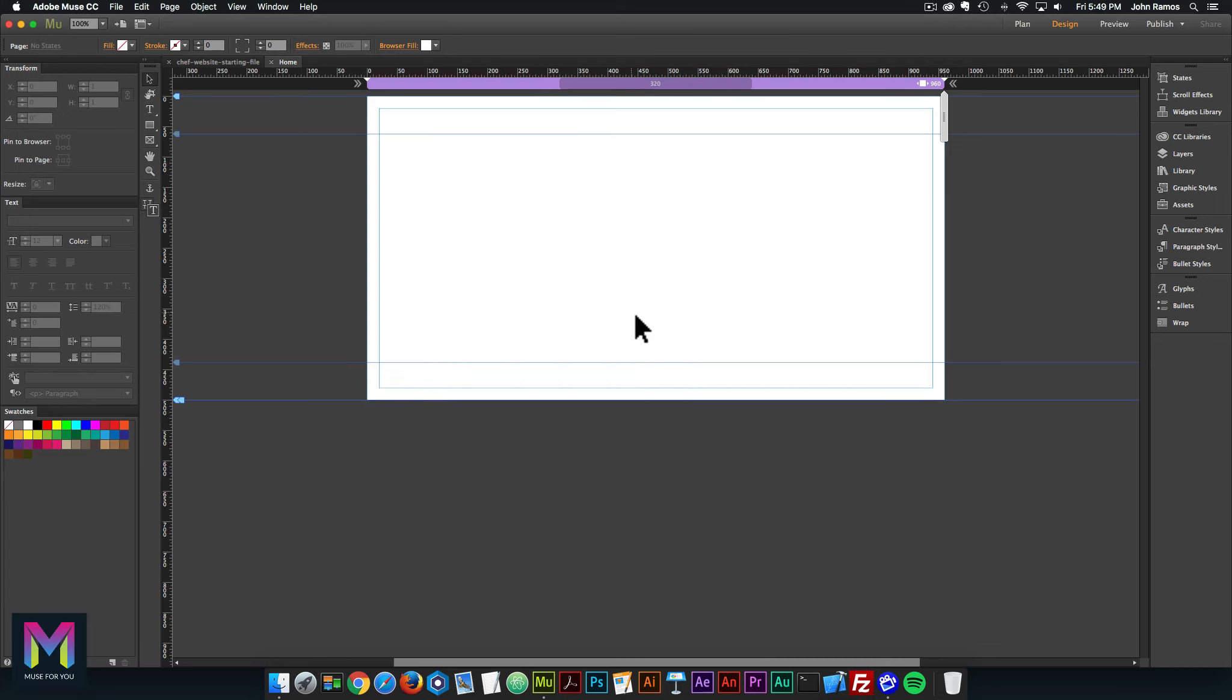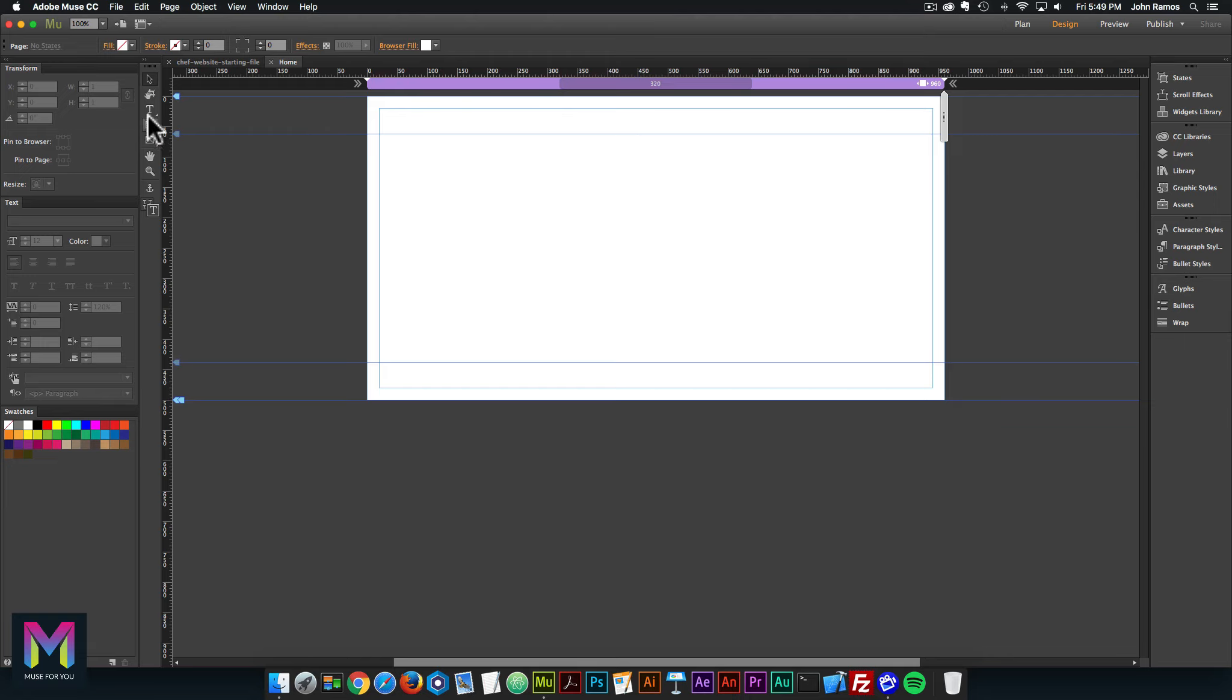Usually it'll tell you four web fonts have been added. I think because I've already installed it previously, I didn't get that message. But once you've installed it, it'll let you know that four web fonts have been installed.